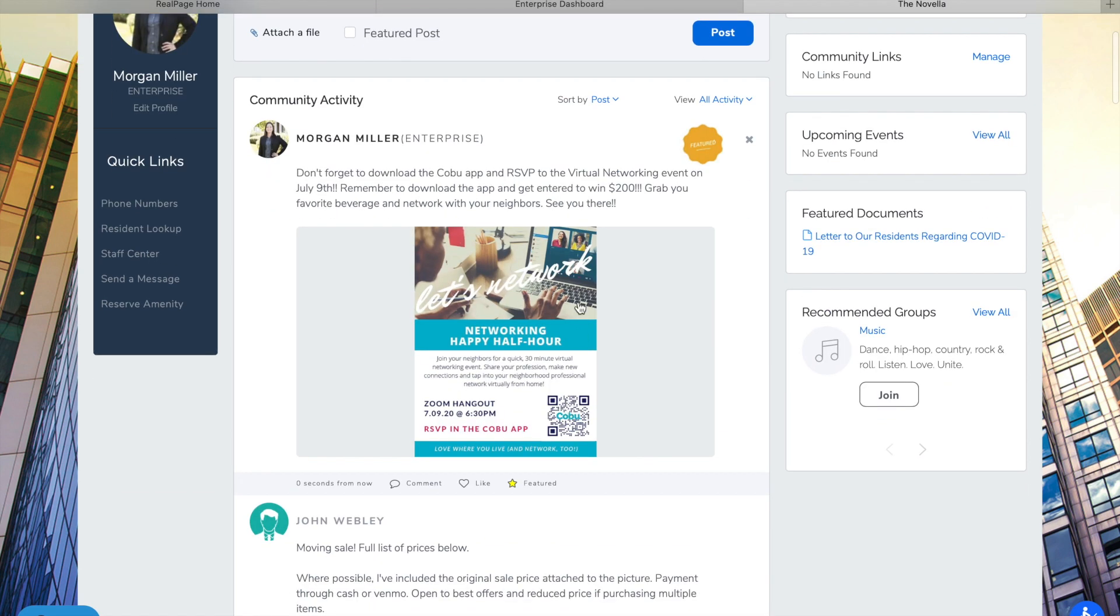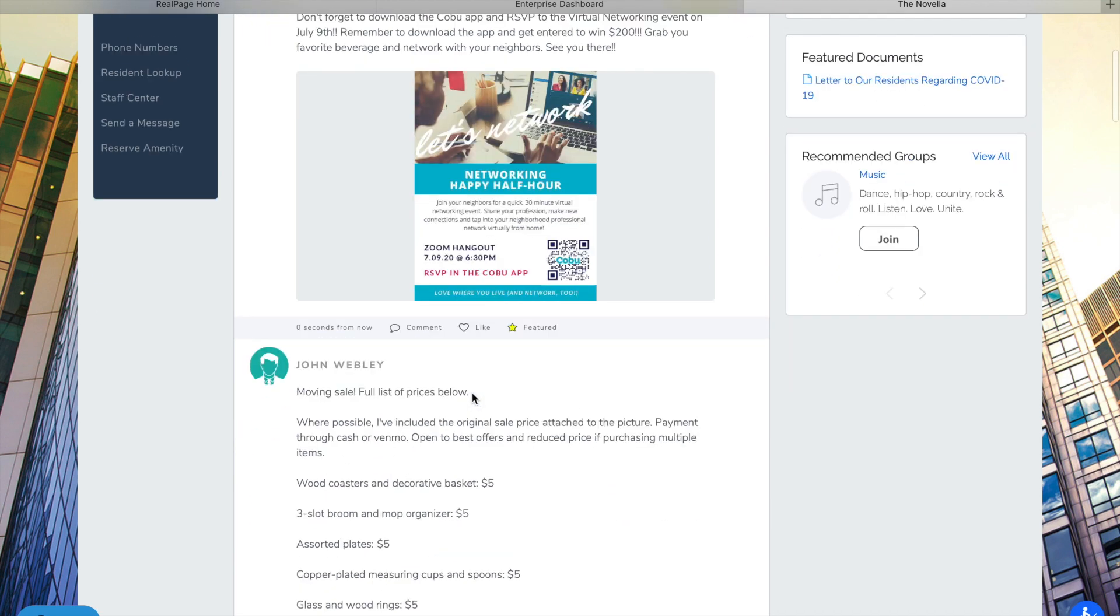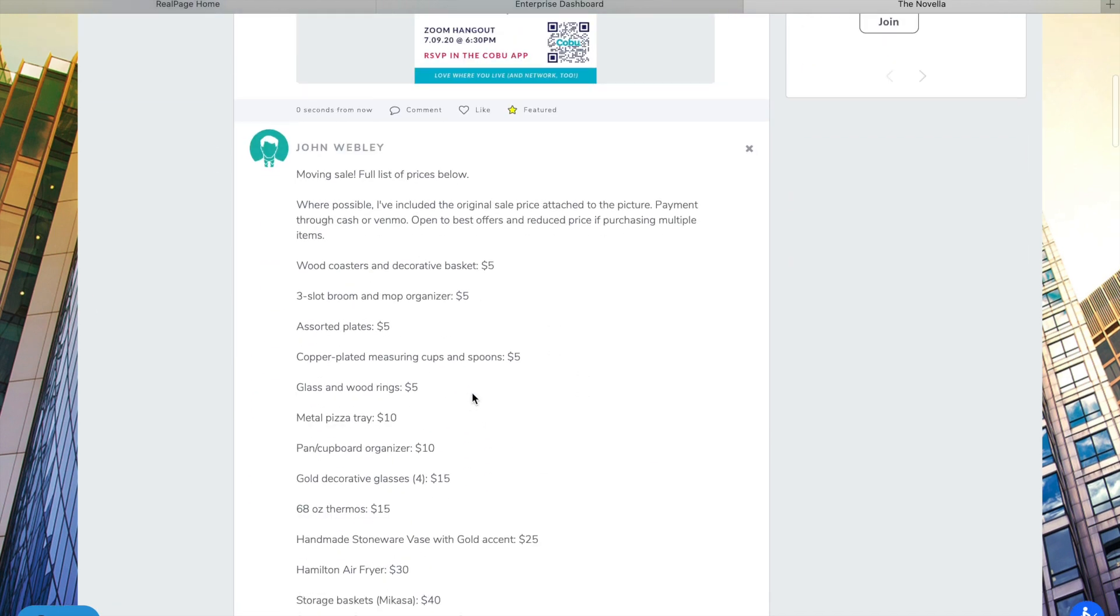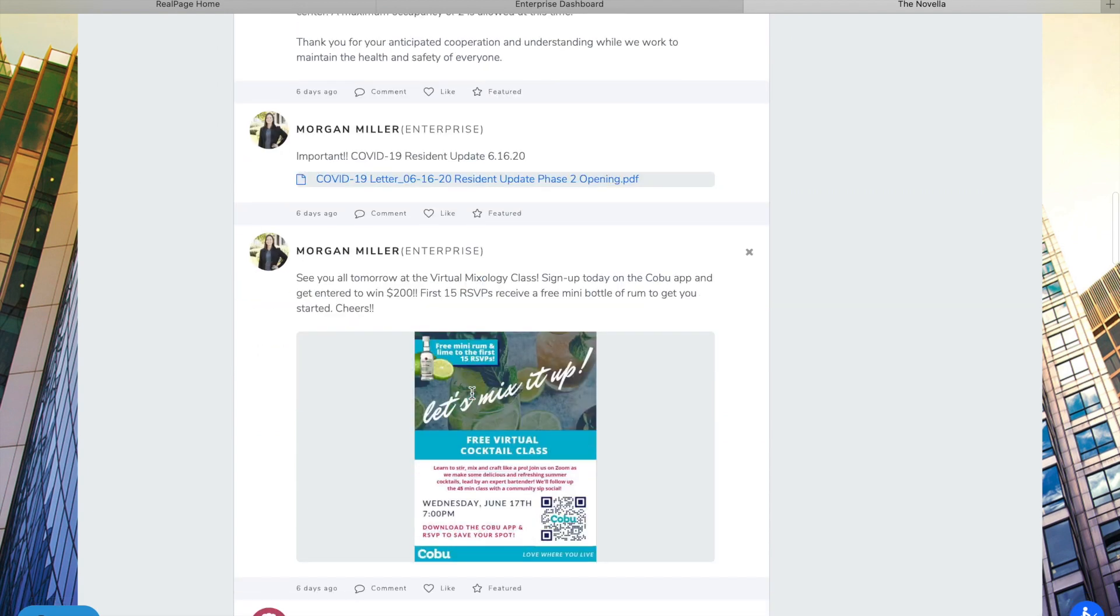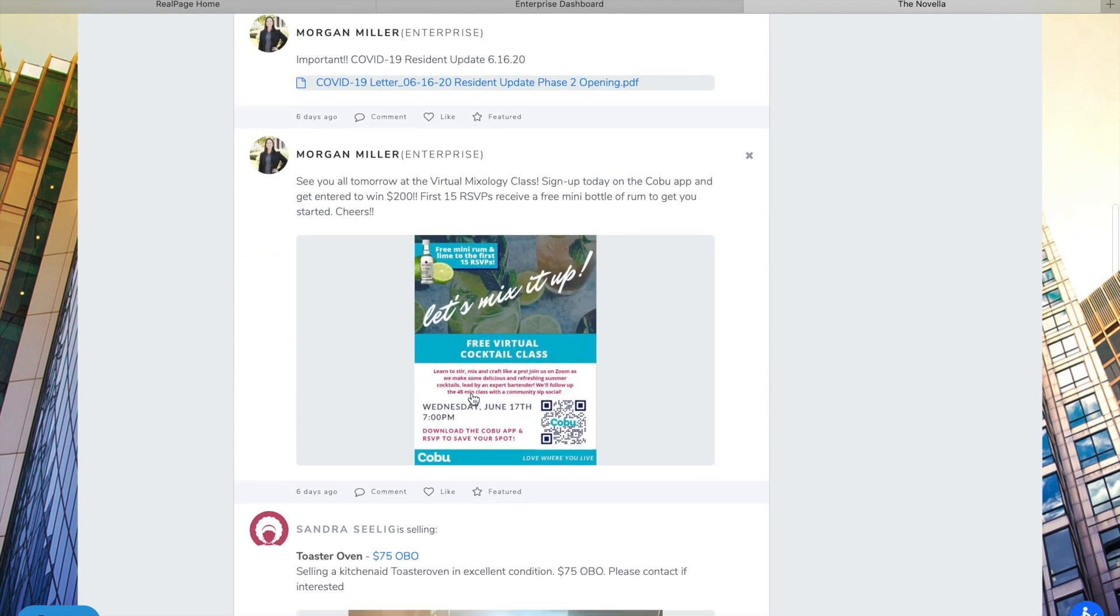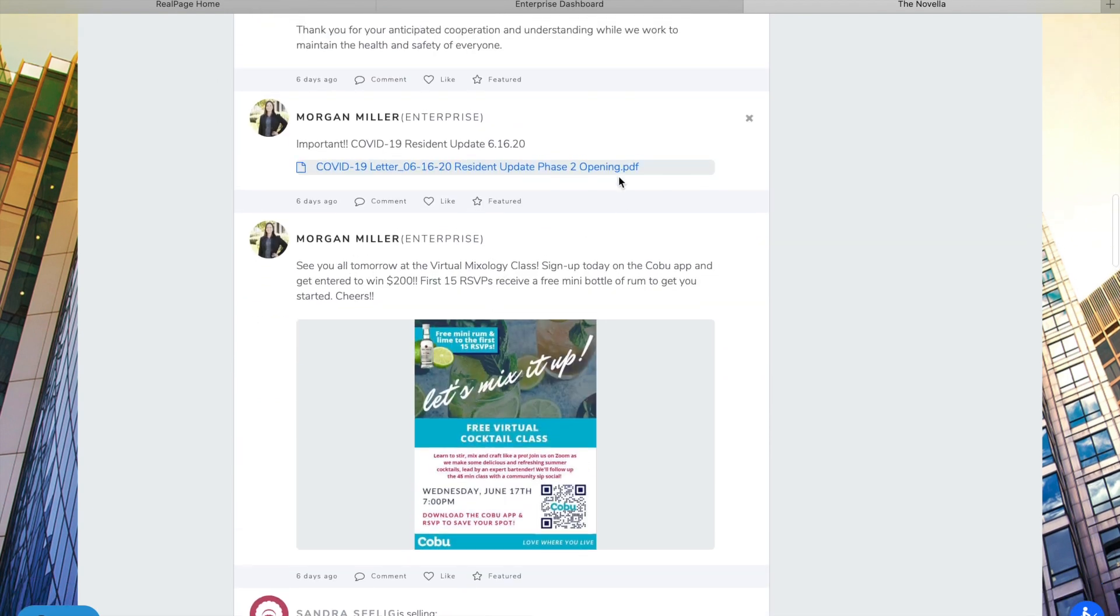So when you post a JPEG it does actually show as a picture and people will be able to see it similar to scrolling on social media. You can actually click on it and enlarge it. When you post just a PDF or a Word document as an attachment it's going to look like this.